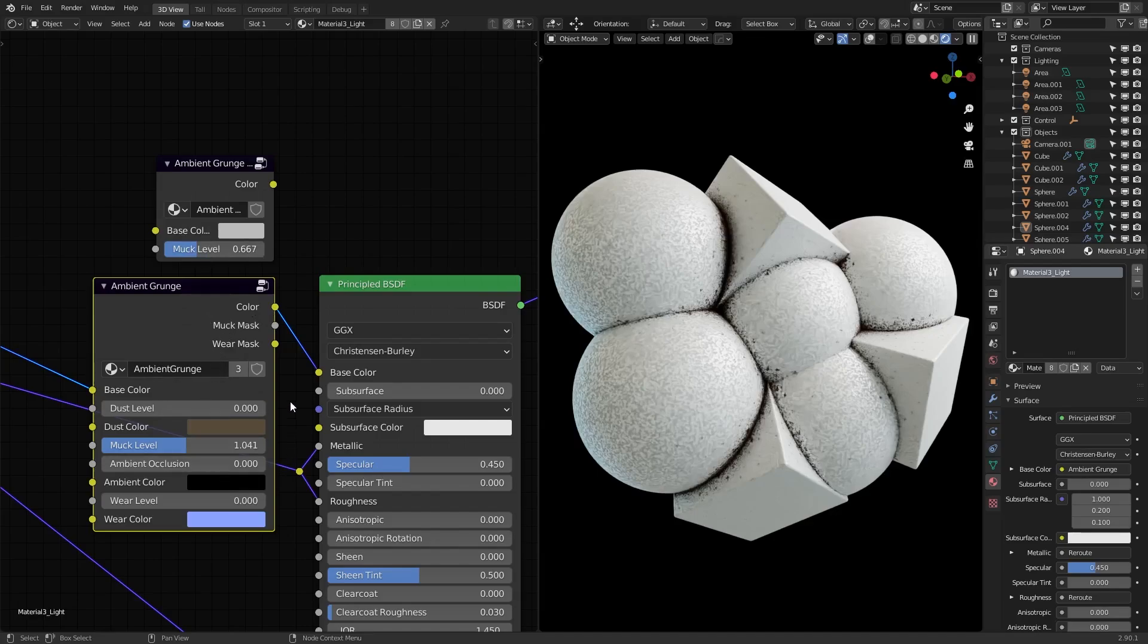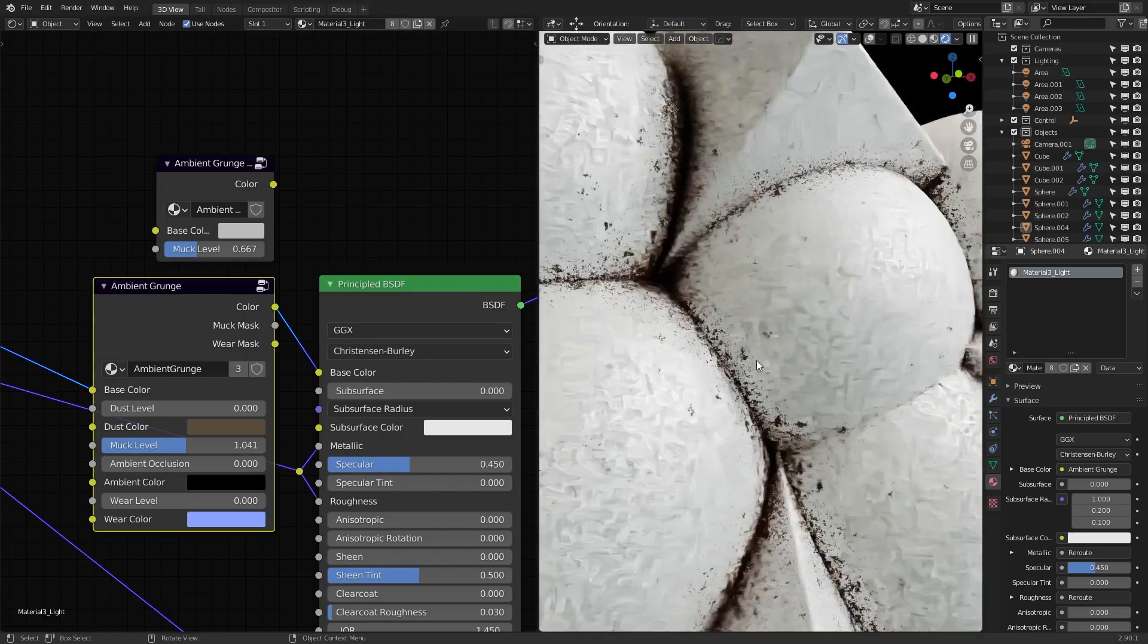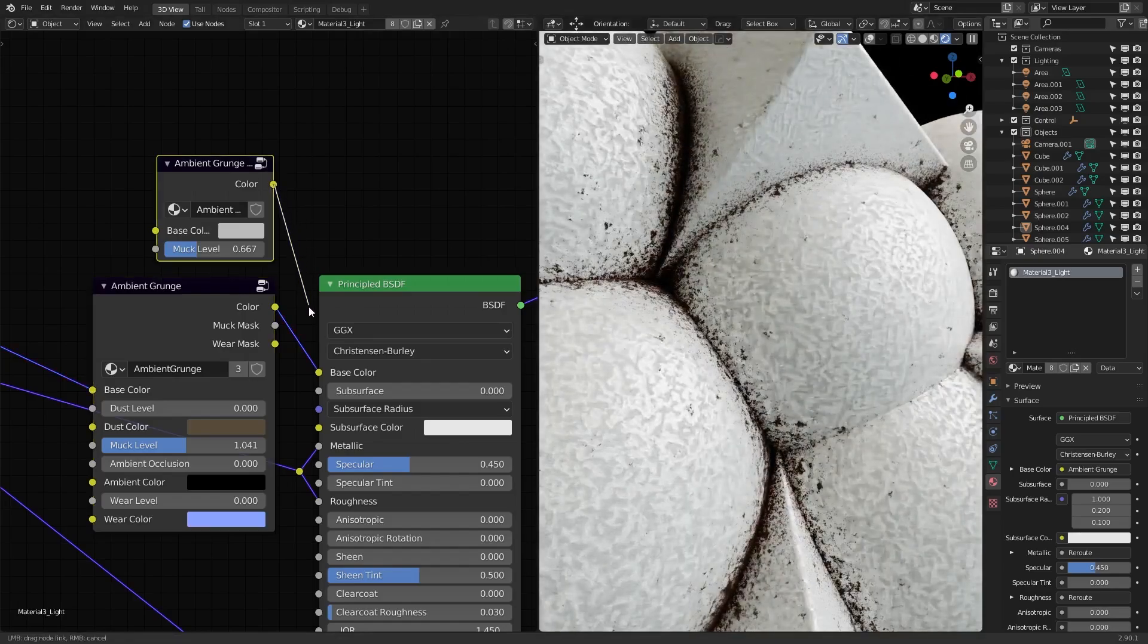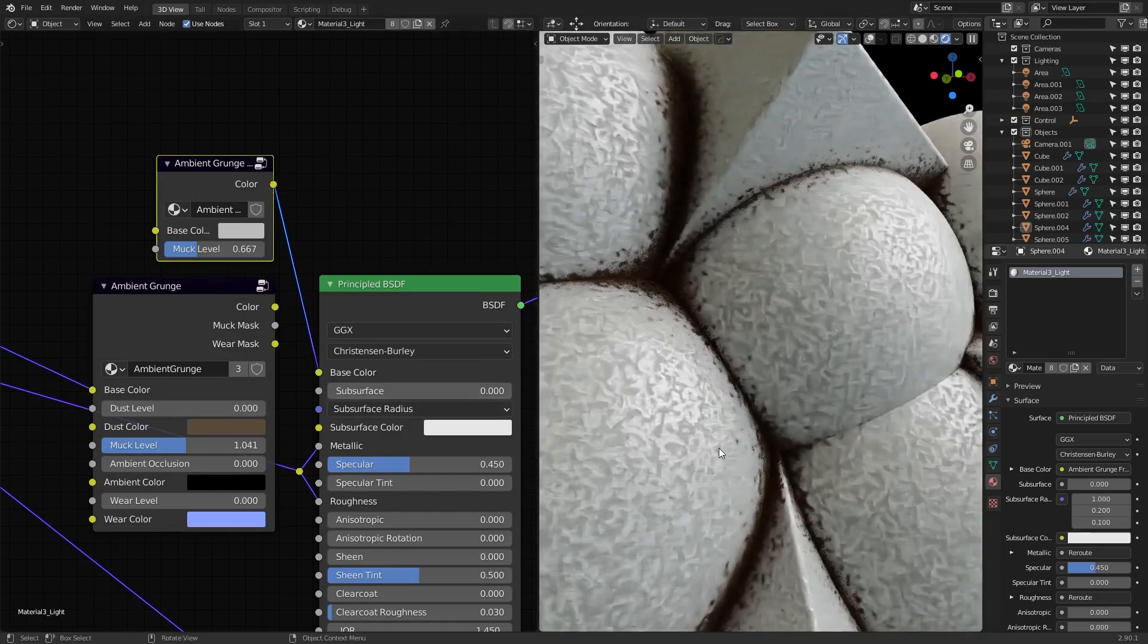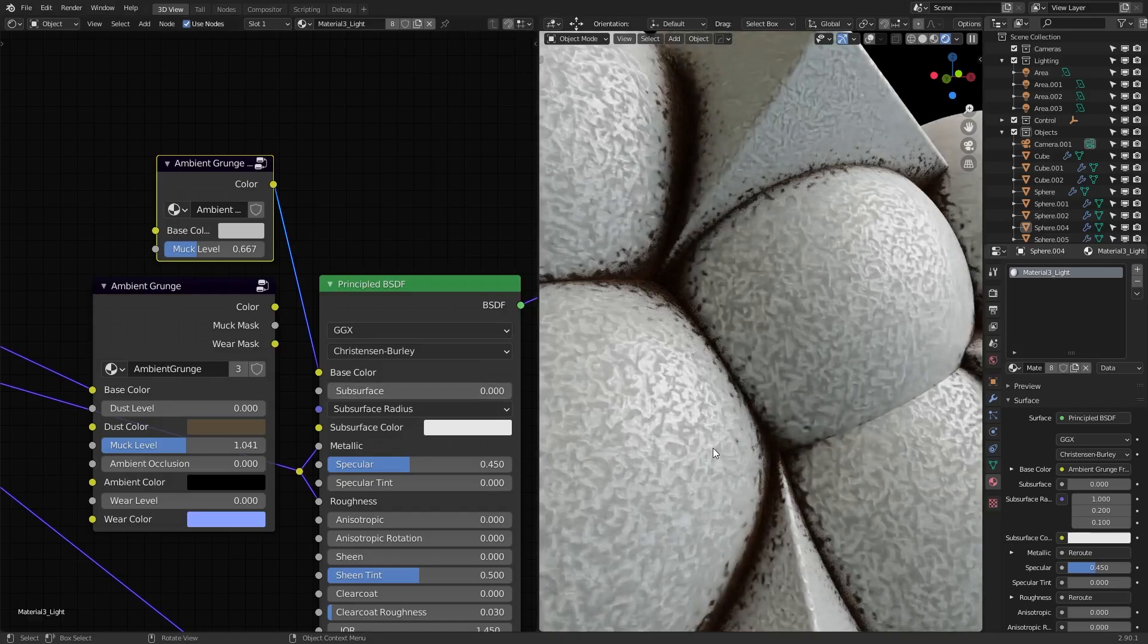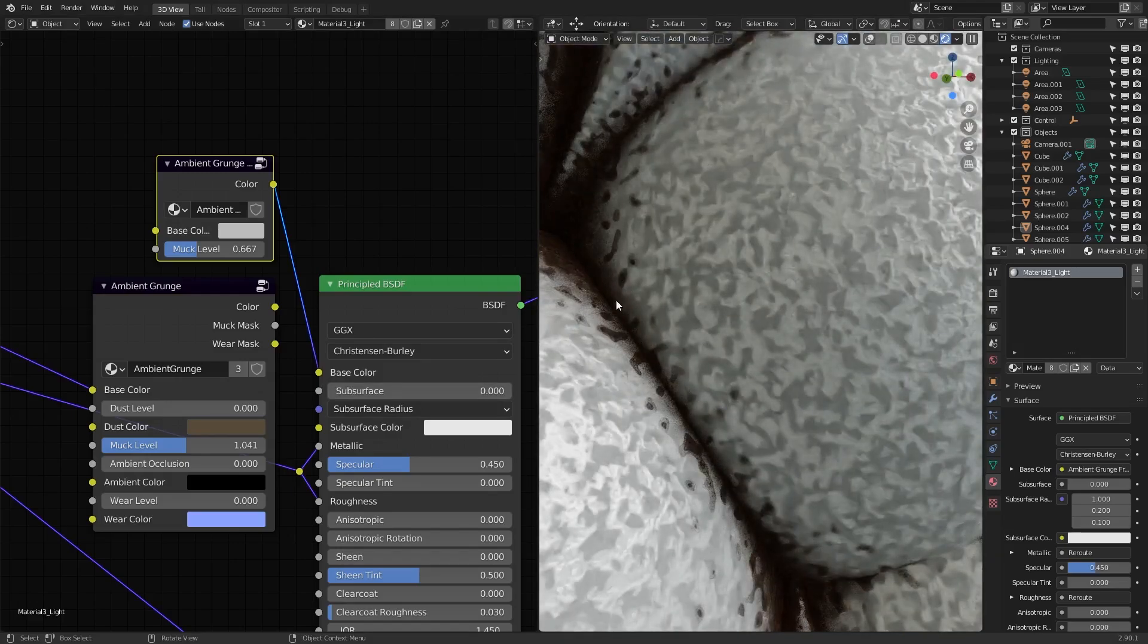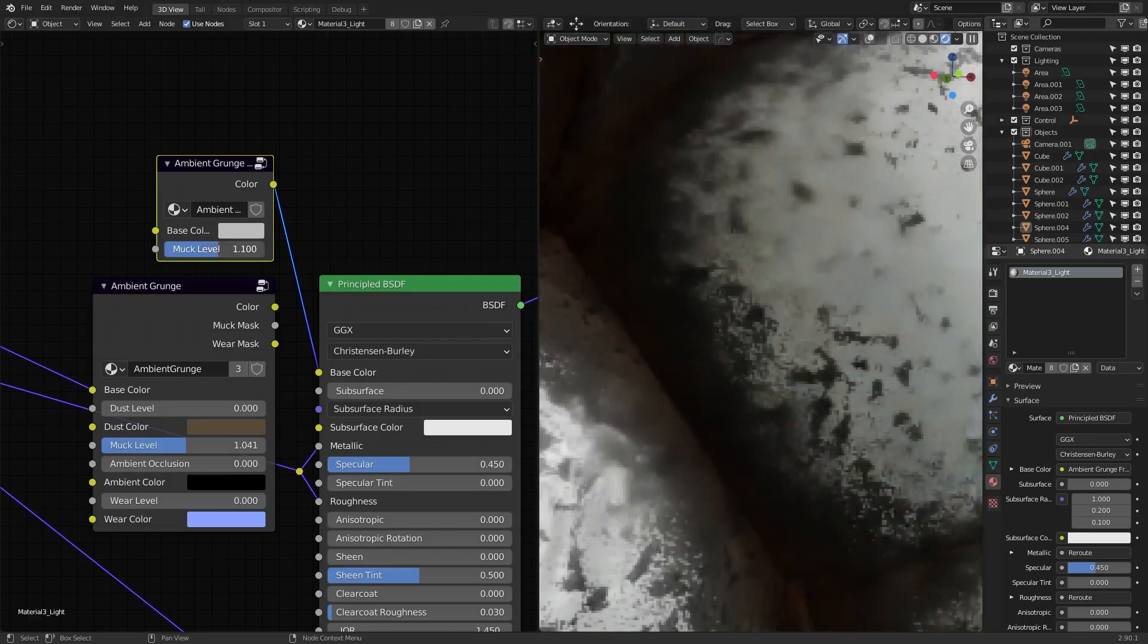At the moment, I have the paid version plugged into the principled shader, so you can see the detail being generated in the crevices on the right. If I swap the color output to the free version, the detail becomes a lot more simplified, but if we zoom in, you can still see some splattering where dirt accumulates. And of course, I can increase the muck level to make this effect more intense.